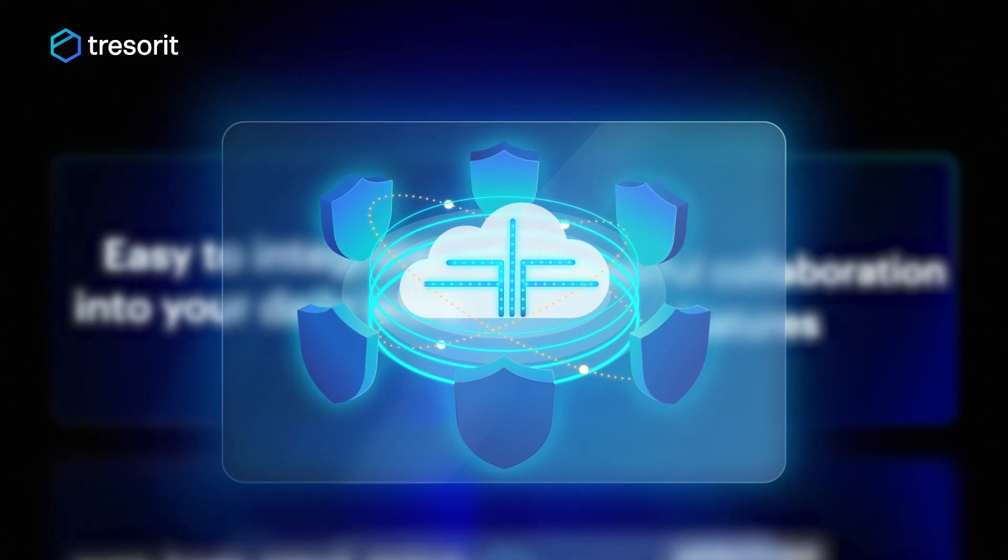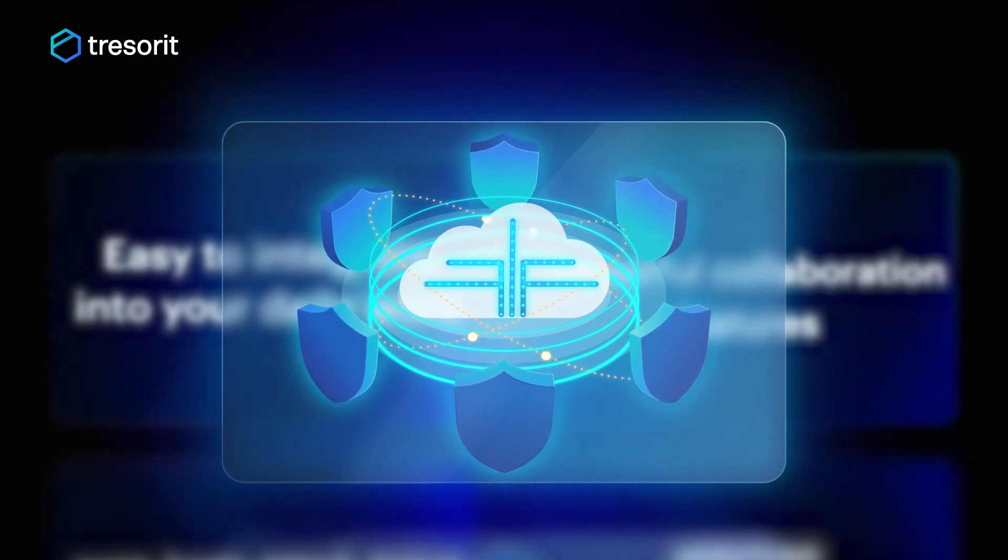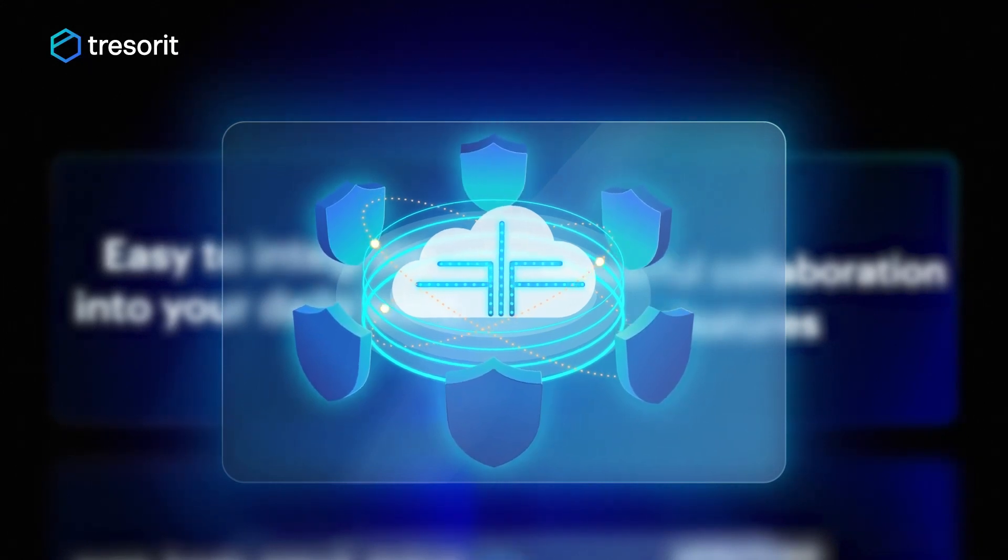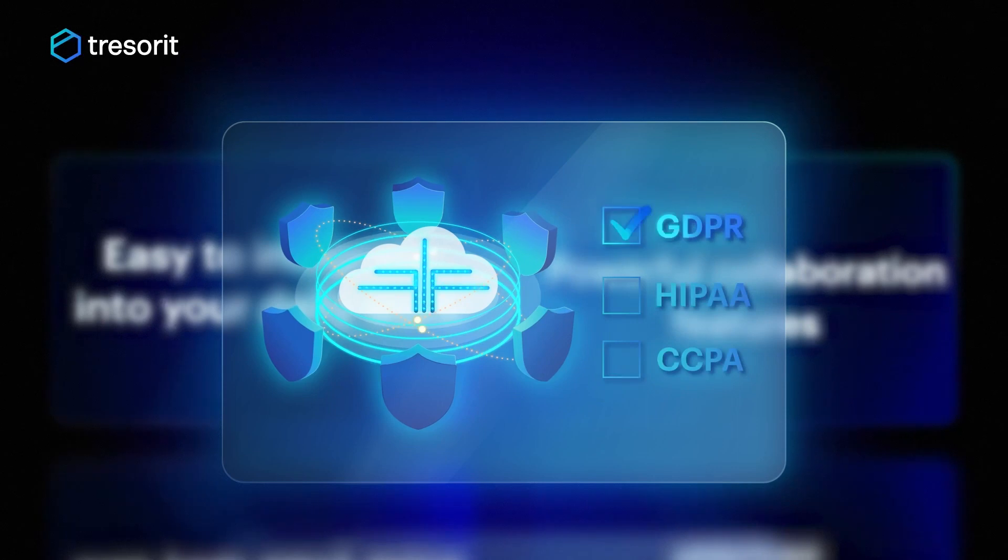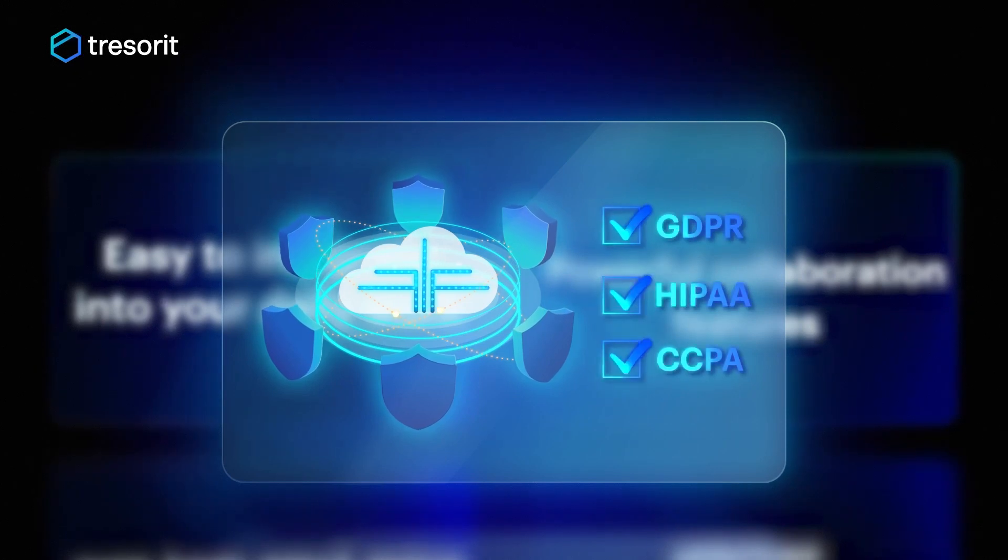Our security features have been designed with the strictest compliance requirements in mind, whether that's GDPR, HIPAA, or CCPA, or others.